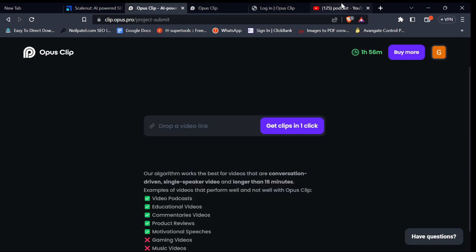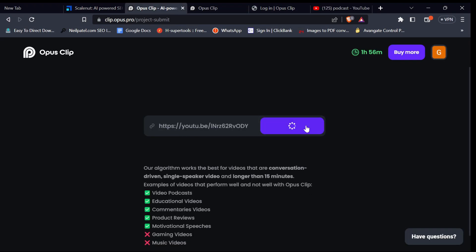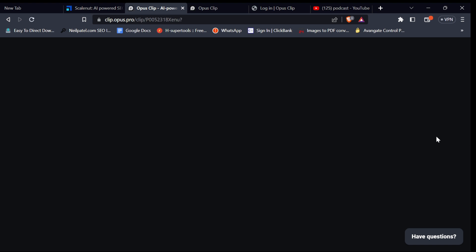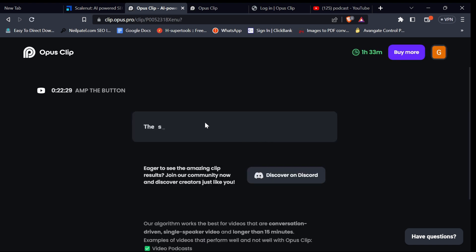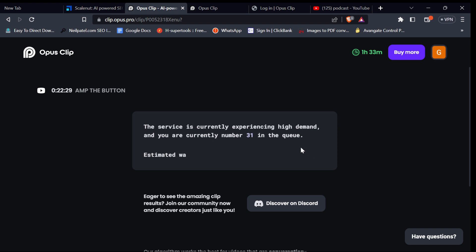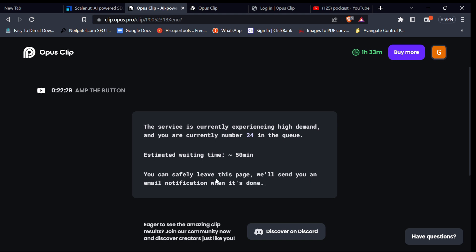If you are already signed into your account, get the video link you want to turn to shorts. I'm going to use a random video from YouTube, paste it, and click on the get clips button. OpusClip will start analyzing your video to convert it into a short video and will display a waiting time before the video is ready. You can exit the page or wait if you like.